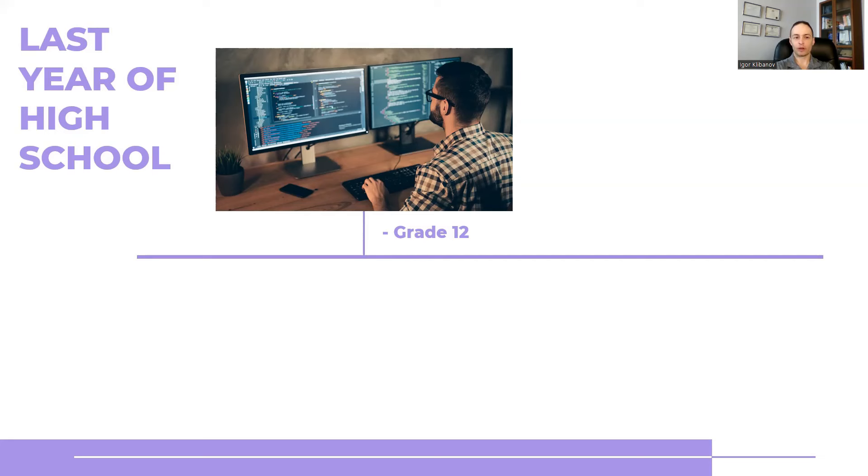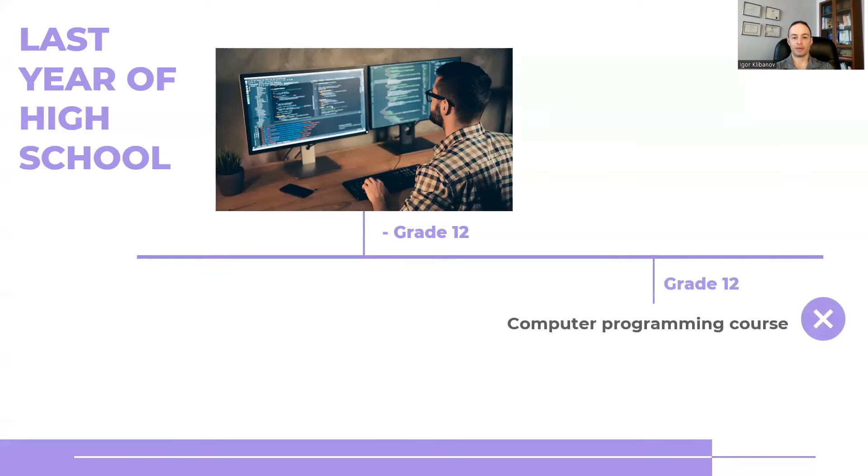So up until grade 12, I thought I would be a computer programmer. But when it came time to select my courses for grade 12, the computer programming course wasn't offered because not enough students registered for that. There were only three students, so they canceled a class.